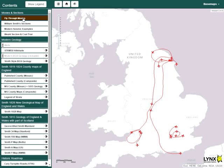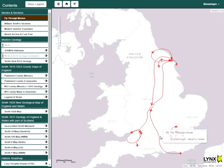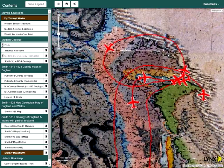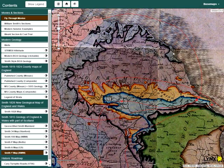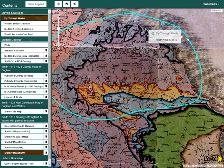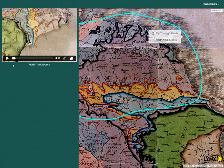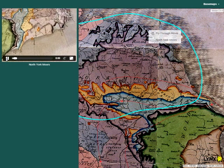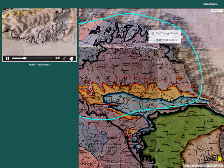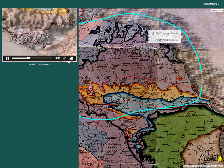The fly-through movies shown in the map viewer have been produced by draping Smith and Kerry maps on top of a digital terrain model. Esri's ArcScene software has been used to navigate through the 3D displays and subsequently generate the animations. Clicking the fly-through track will select and display the movie in the top left-hand corner of the viewer. Click the play button to start the movie, or the right-hand button for a full screen display.